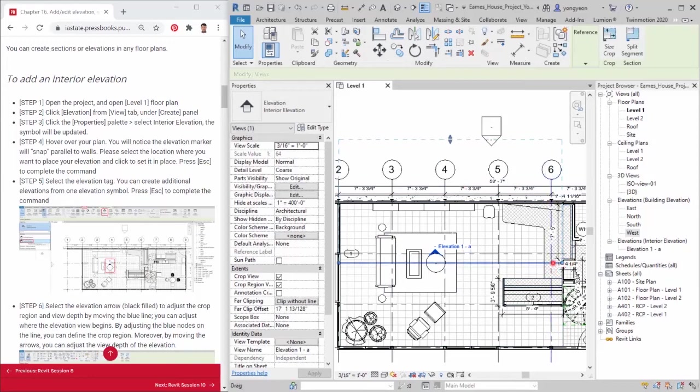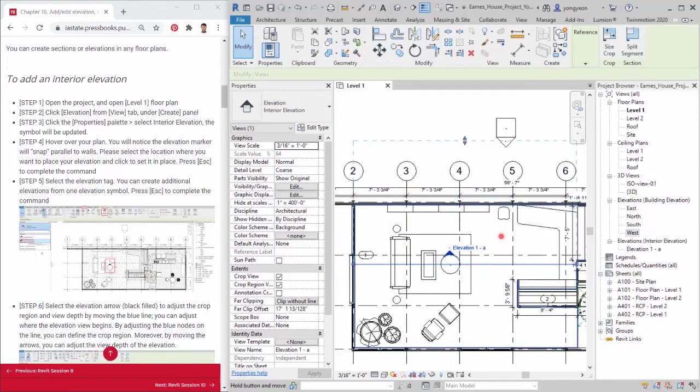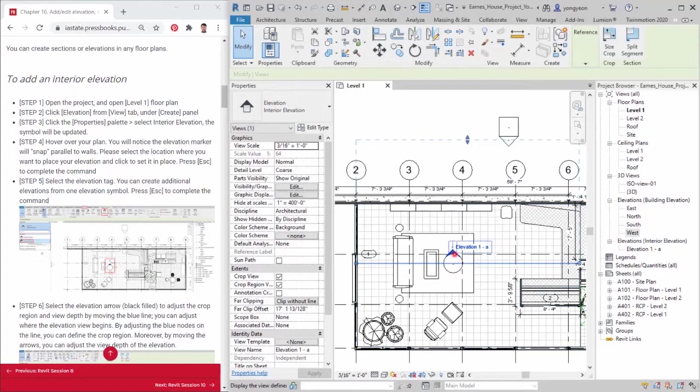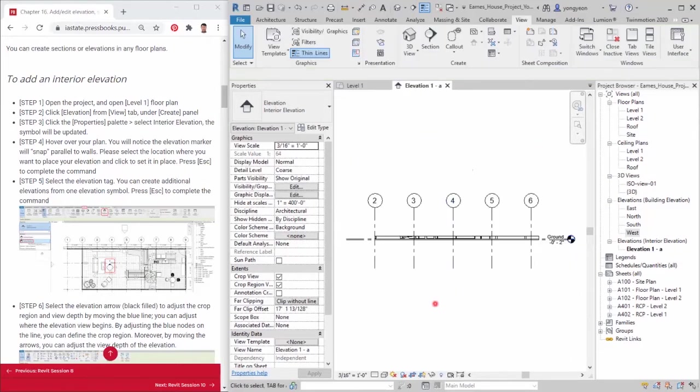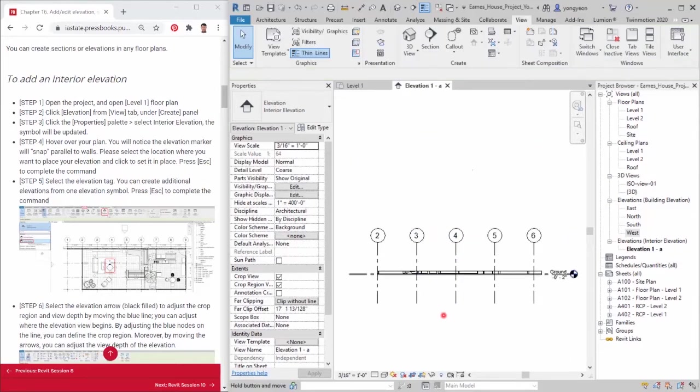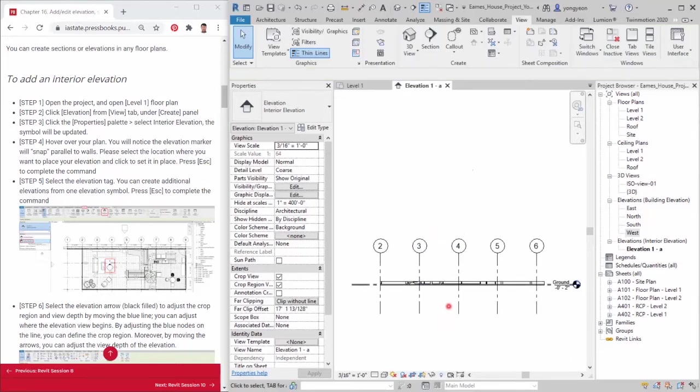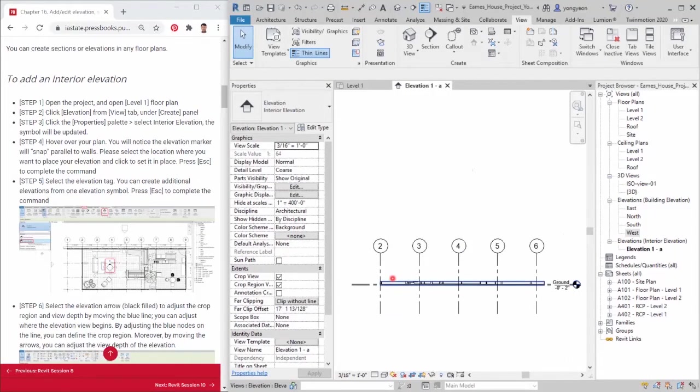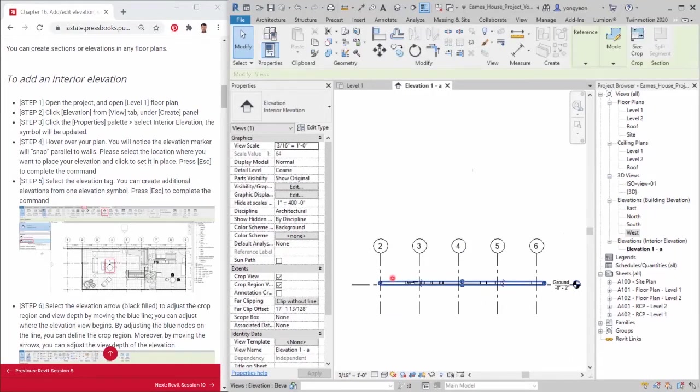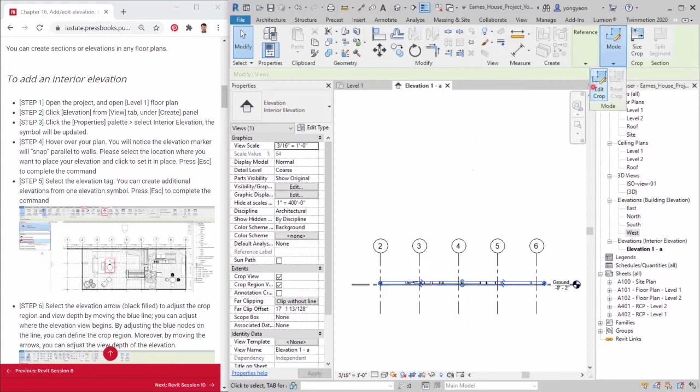Step 7. Once your elevation is defined, double click on the arrow of the elevation symbol. The newly created elevation view will be open. You may realize the current view is not what you want to present. If the view shows right, please skip step 8 and step 9.